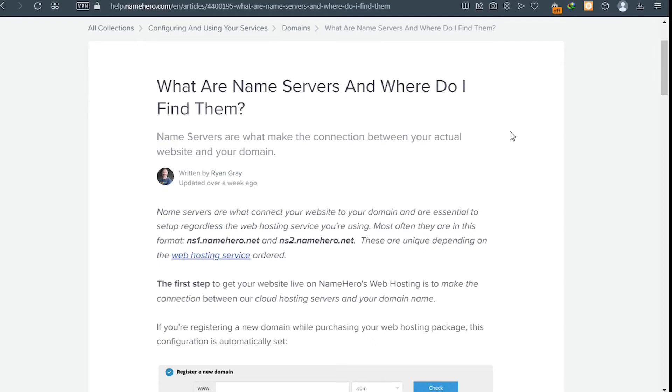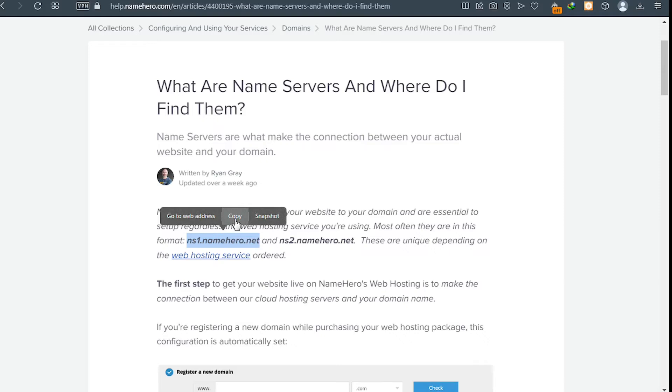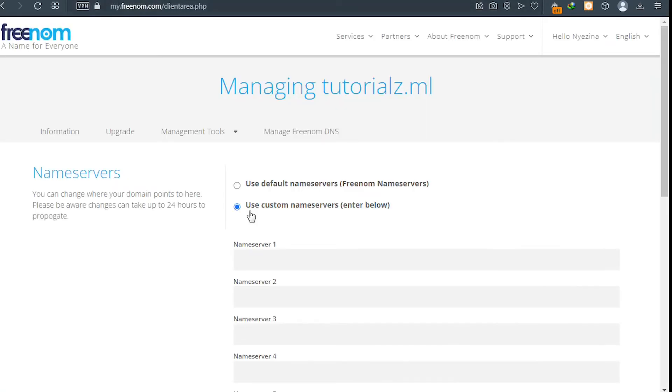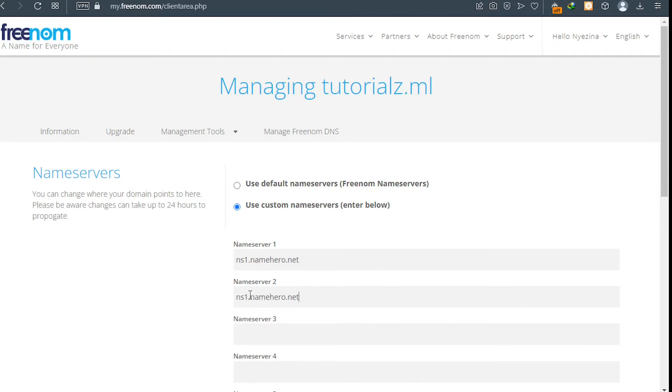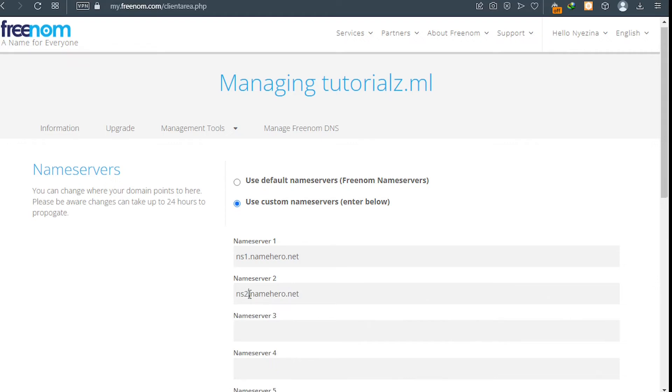These are the name service. Let's make a Google search about your name service. Now copy your name service, so you just copy ns1.namehero. That depends on your web hosting. In this case I'm using NameHero for example. So go ahead and then click on your client area and then paste ns1.namehero.com and then paste ns2.namehero.com, but make sure you change the one to two. Perfect.